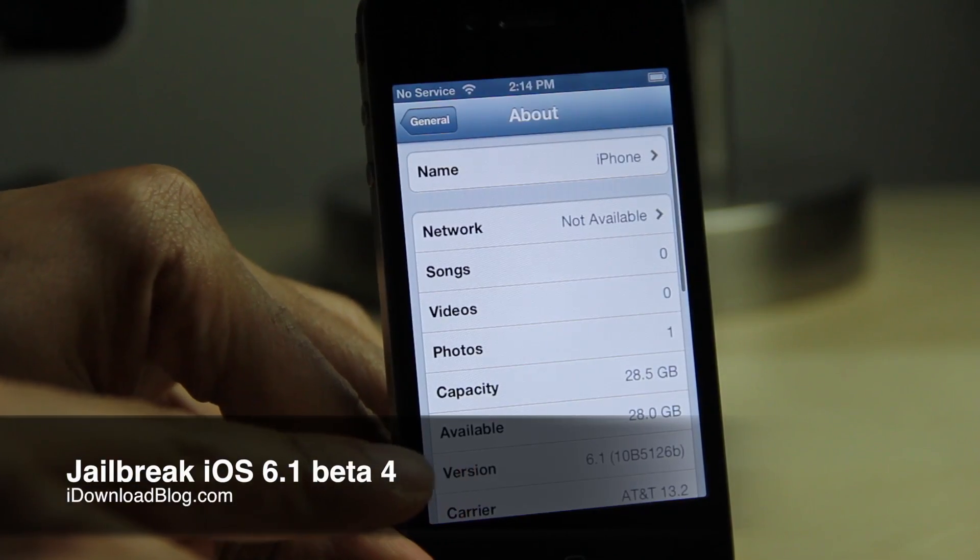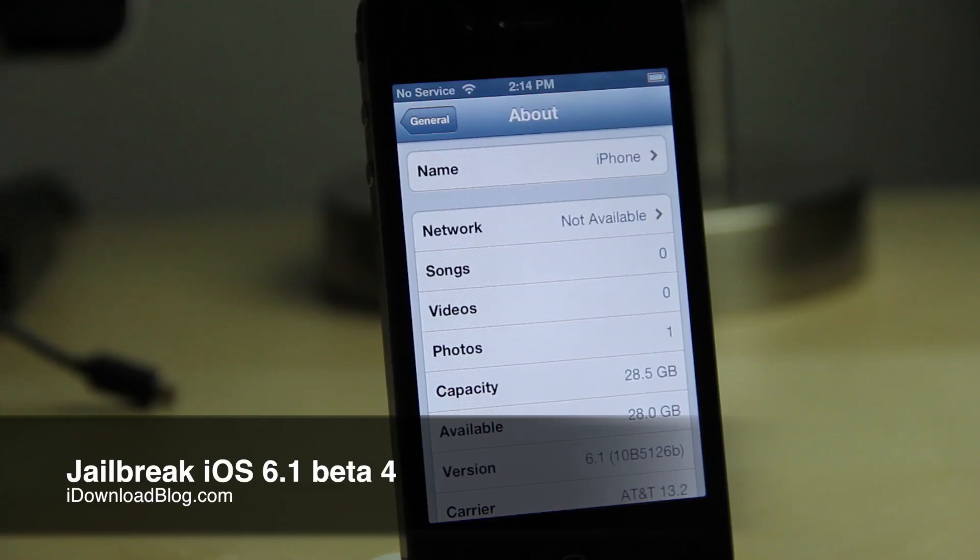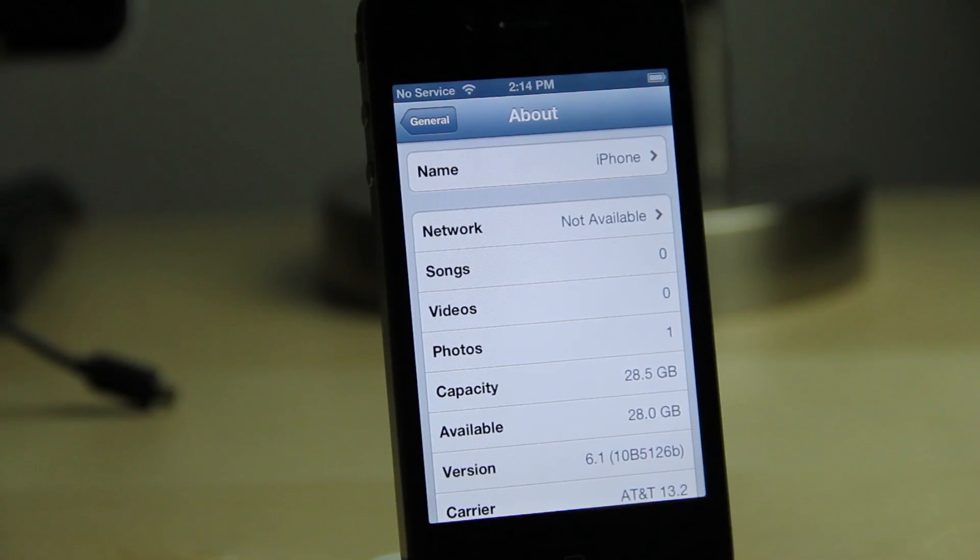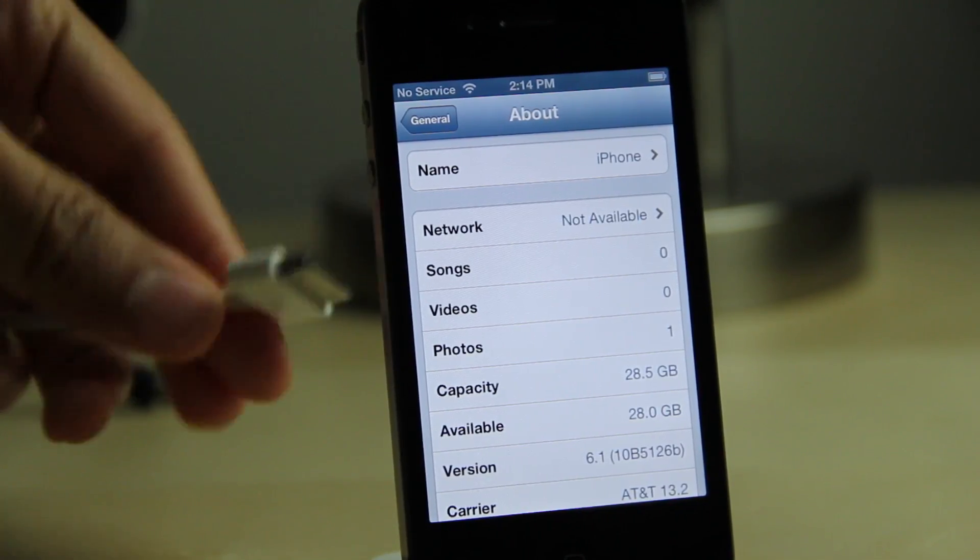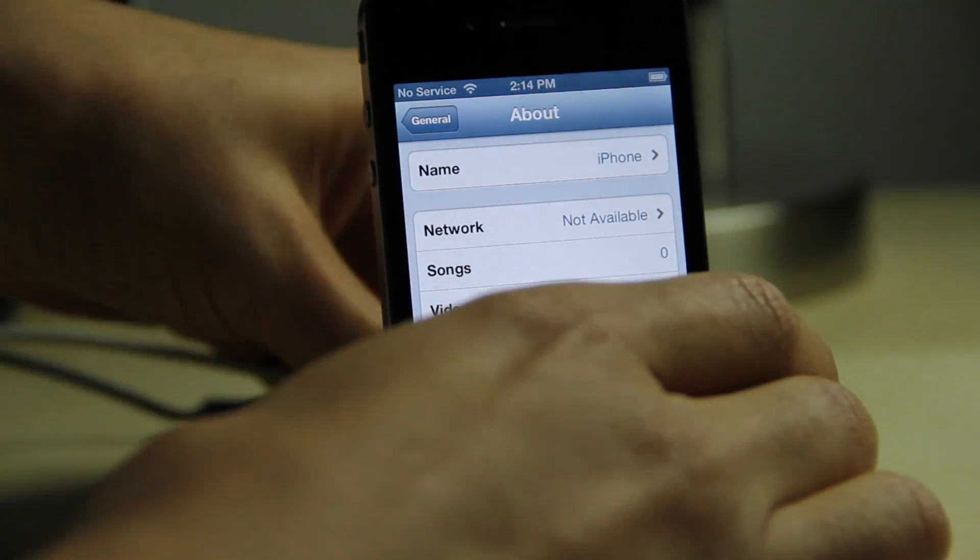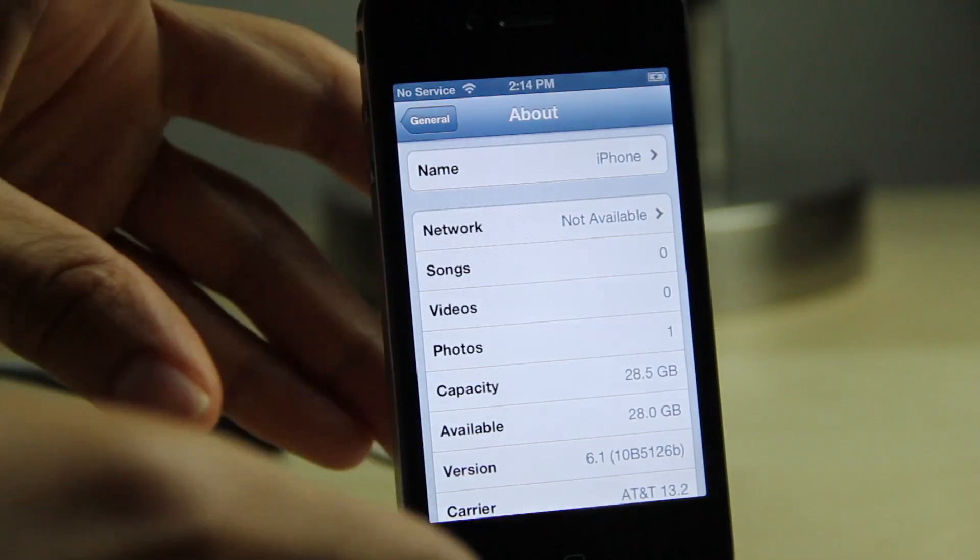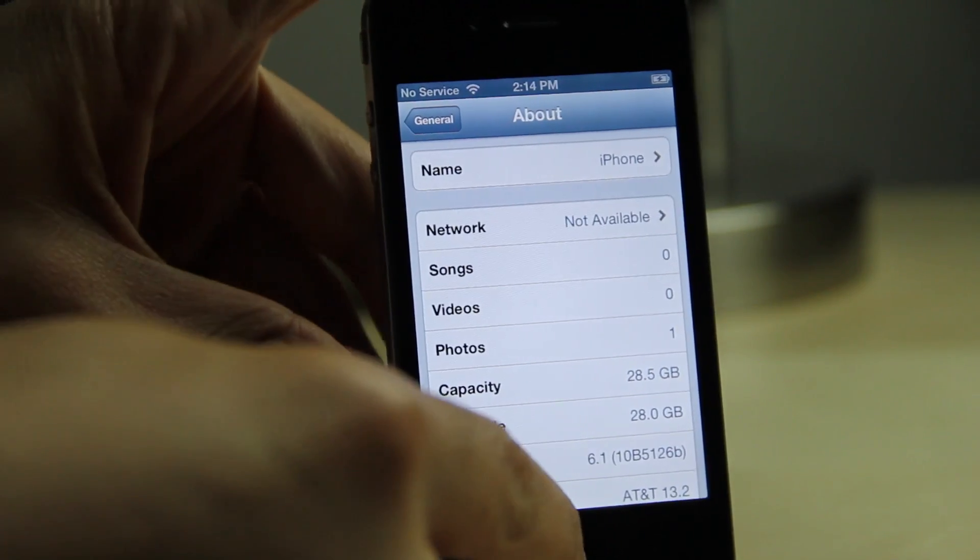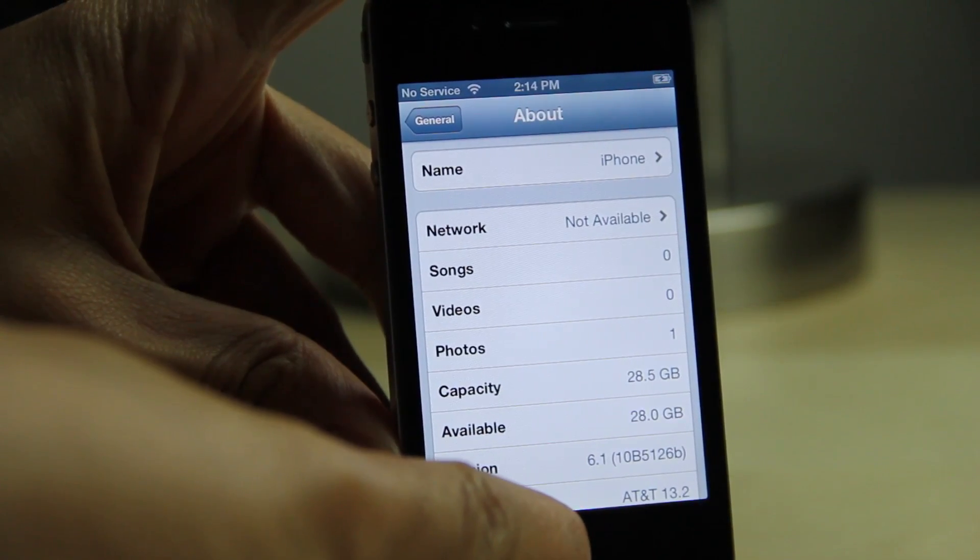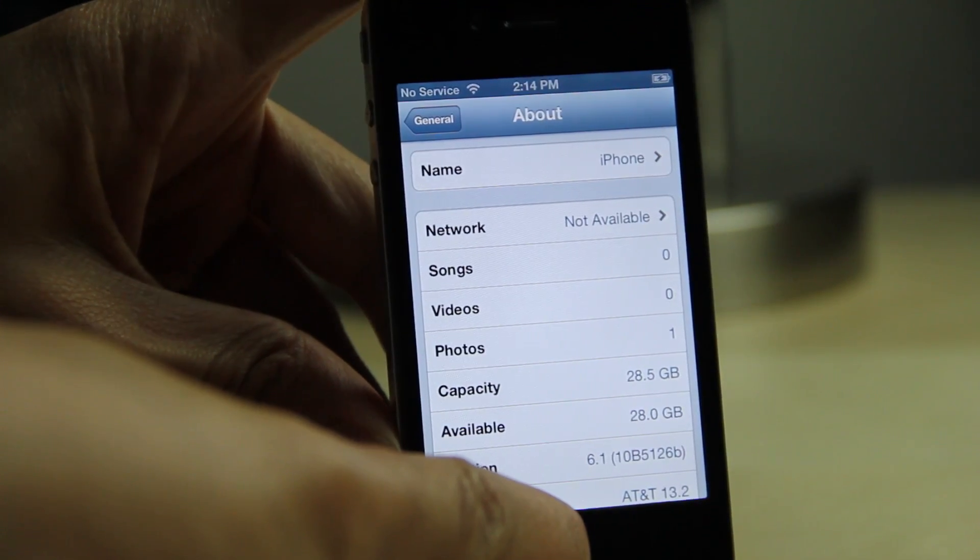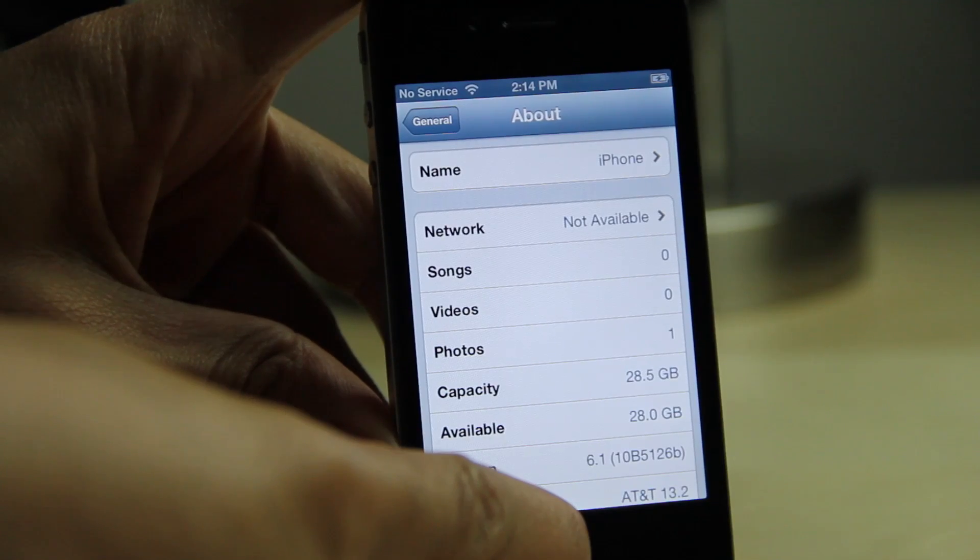What's up ladies and gentlemen, this is Jeff with iDownloadBlog. As you can see, I'm running iOS 6.1 beta 4 on my iPhone 4. You can jailbreak it, and I'm going to show you how to do that. This is for pre-A5 devices only, like the iPhone 4, iPod Touch 4th generation, or iPhone 3GS.